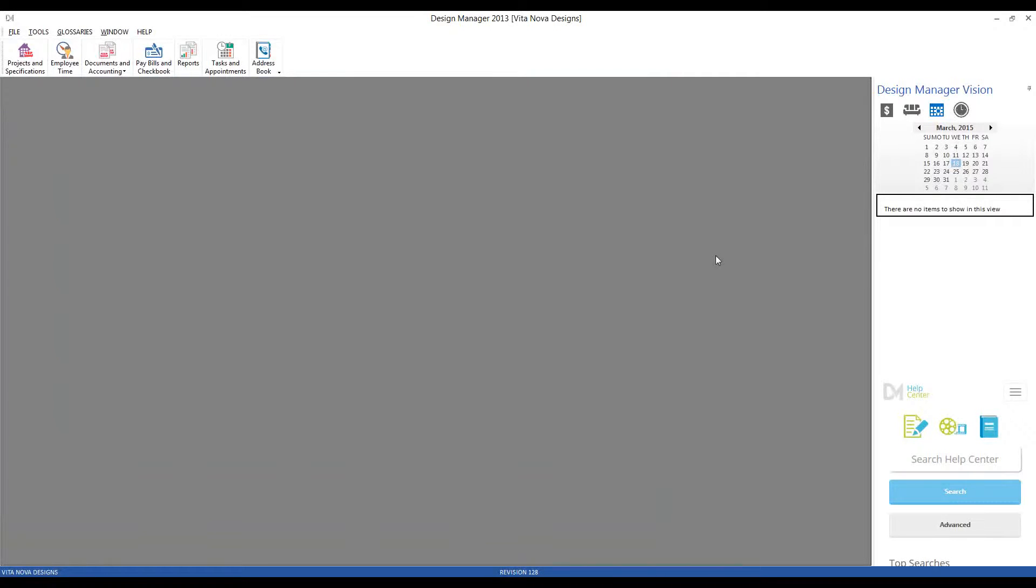So the next step would be to create a final invoice for the Carters. And that brings us back to our Documents in Accounting.